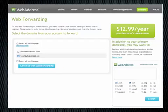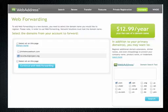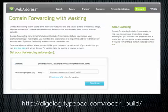When you do that, the next screen will show up, essentially showing you all the domains you presently have available. In this case, our goal is to forward the RecoriBuild project.org to its appropriate website that has been developed. You'll notice that is checked off here, and then you click the button to continue the web forwarding.